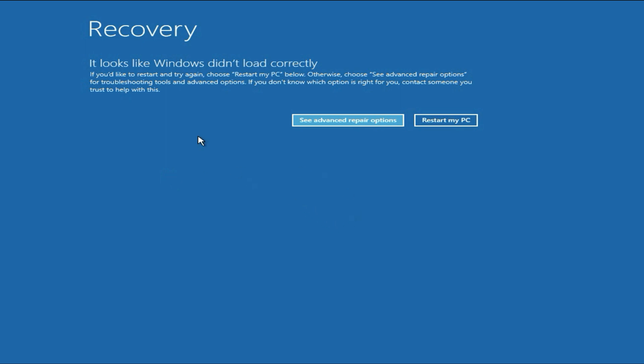The first step you can try is simply click on the restart my PC option. This will fix your issue. But if you are still getting the same recovery or blue screen error, try the next method.